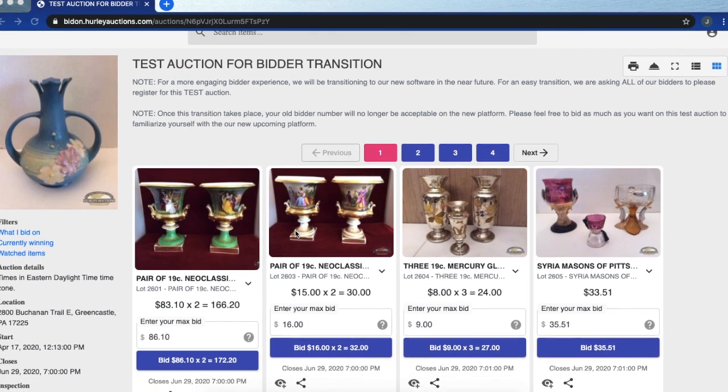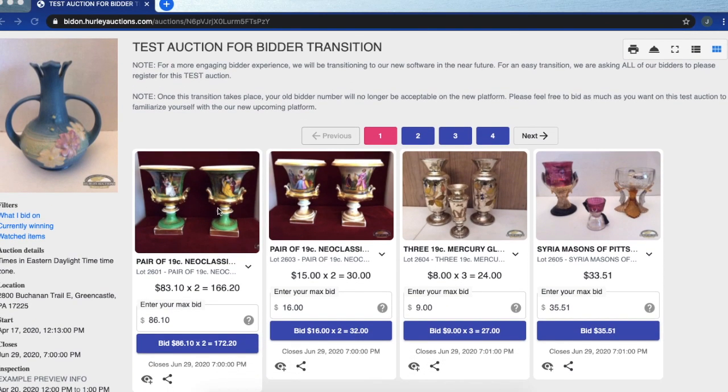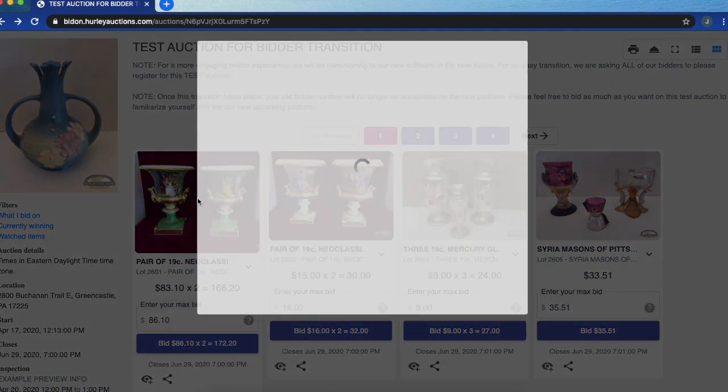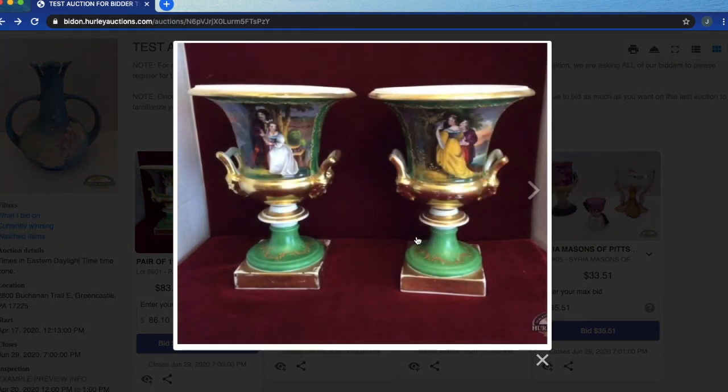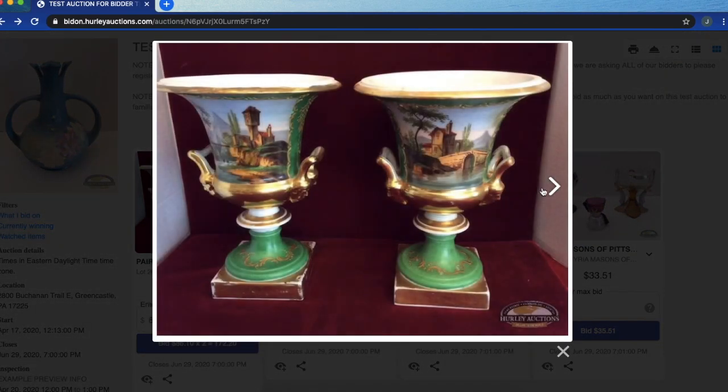Here is where you're going to be able to take a look at the entire catalog. To view an item and additional photos of that item you can click on the thumbnail and scroll through.